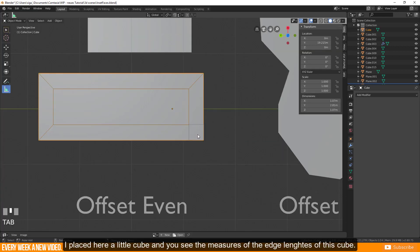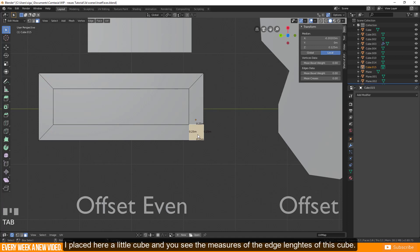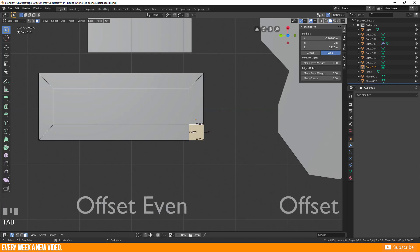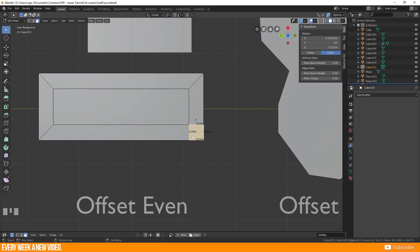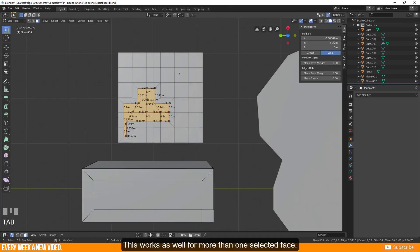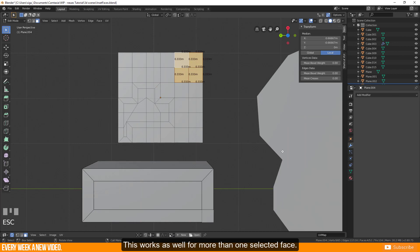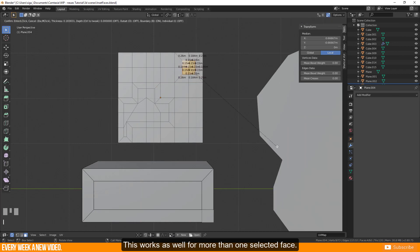I placed here a little cube and you see the measures of the edge length of this cube. It is equal to the thickness of the offset even function. This works as well for more than one selected face.